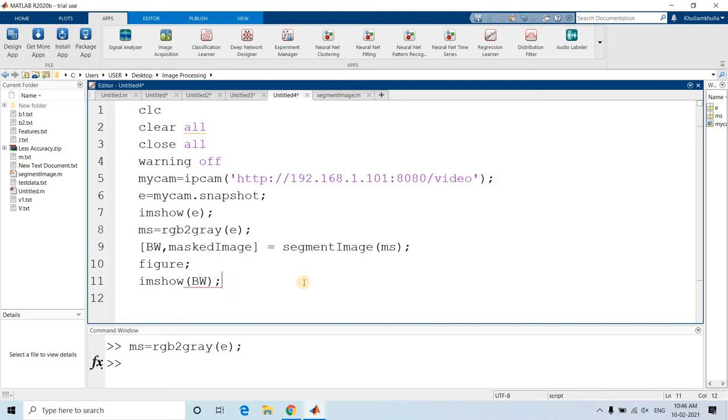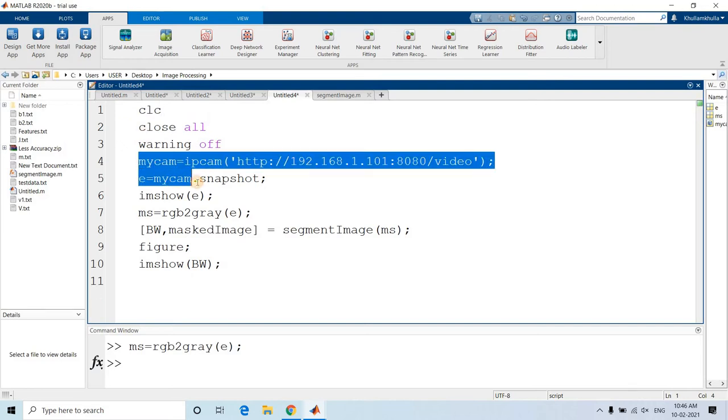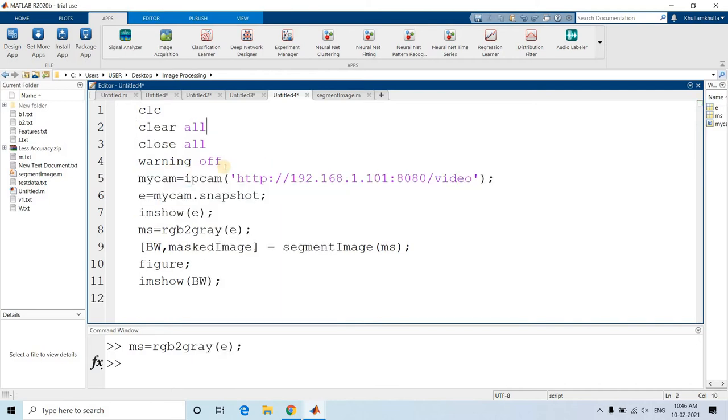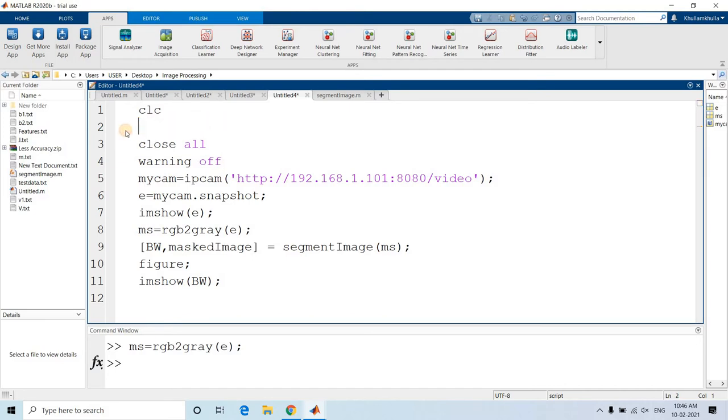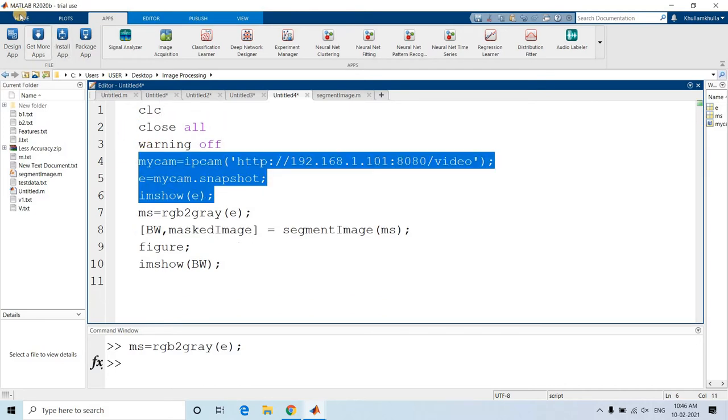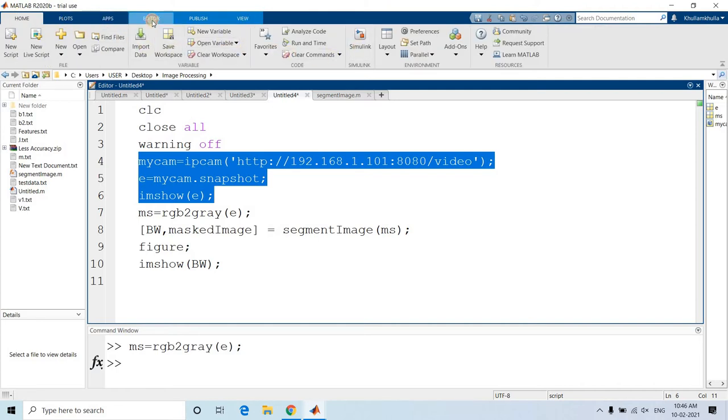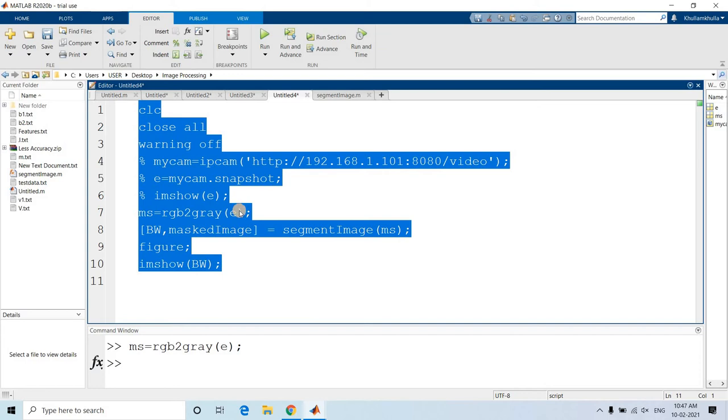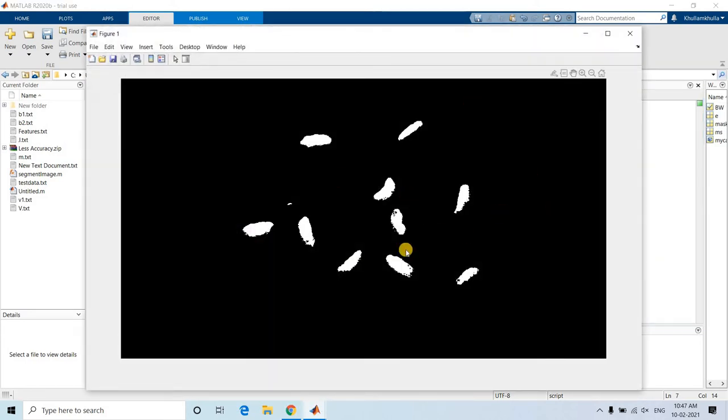Segment_image of MS. Here we can write figure, imshow BW to check how the thresholding is happening. But let me just remove the clear all, otherwise the image E we have captured will go away. Or I can just simply make this comment. Let me just remove, and my cam, these three, let me make a comment. I'll be going to home, sorry, editor, and in editor I will be clicking on comment, so all these three lines become comment. Now control A, evaluate selection. See, this is our thresholded image.